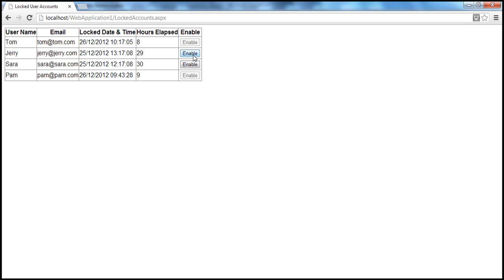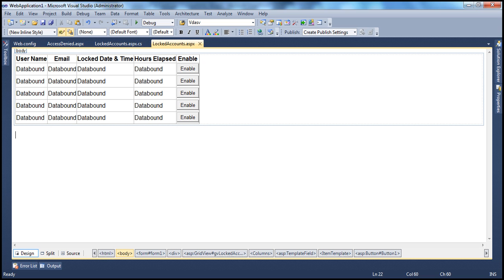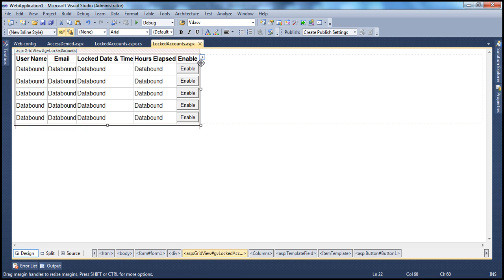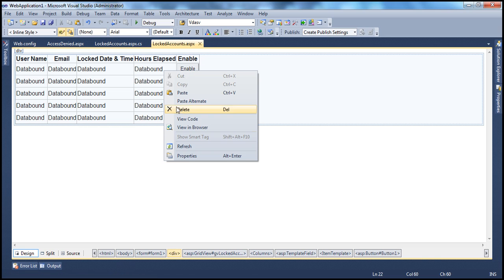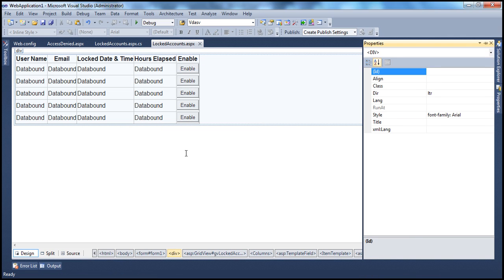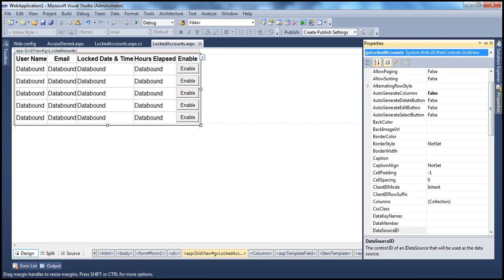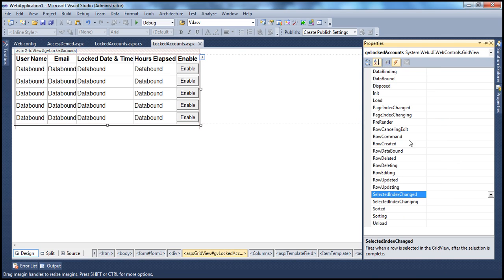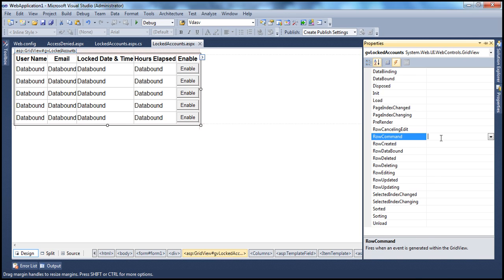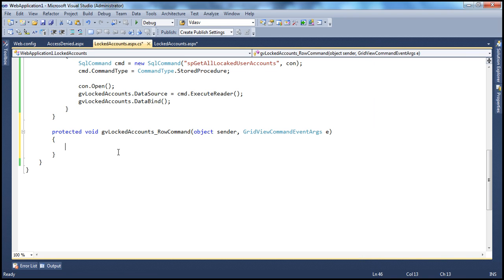So we want to generate the event handler for this enable button. How do we generate the event handler? Right-click on the grid view control, go to the properties of the grid view control, and then click on the events icon. There is this row command event — double-click within the text box there. So we have this row command event handler generated.